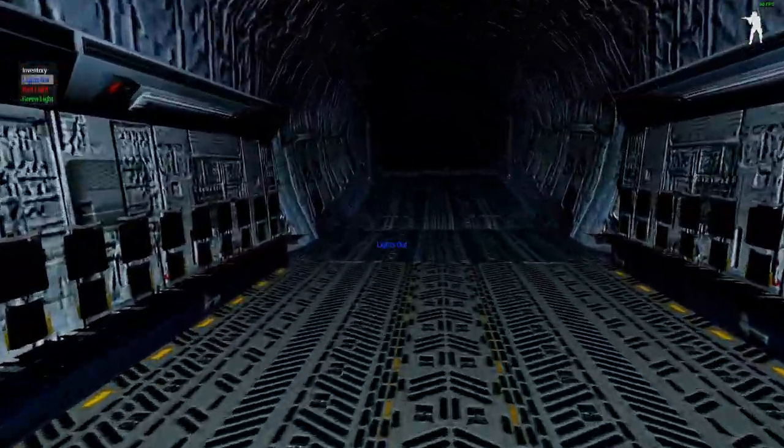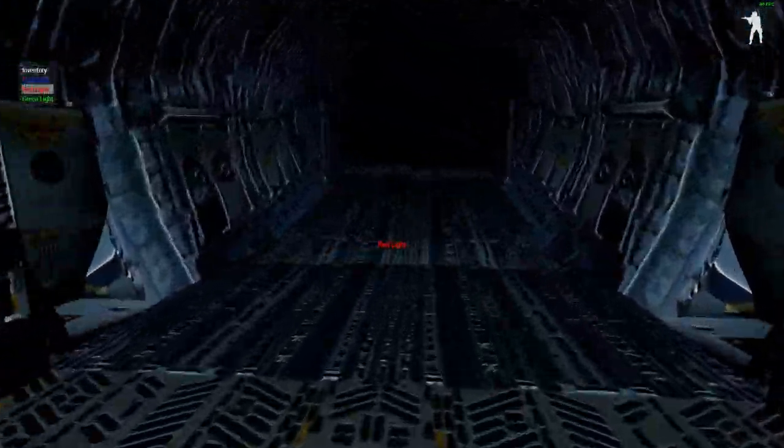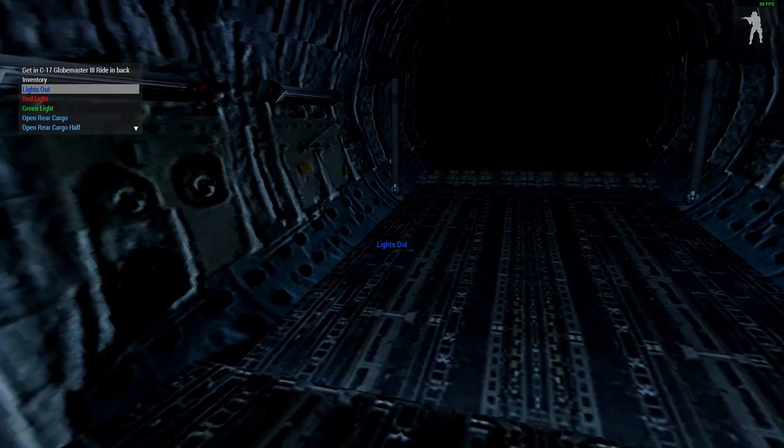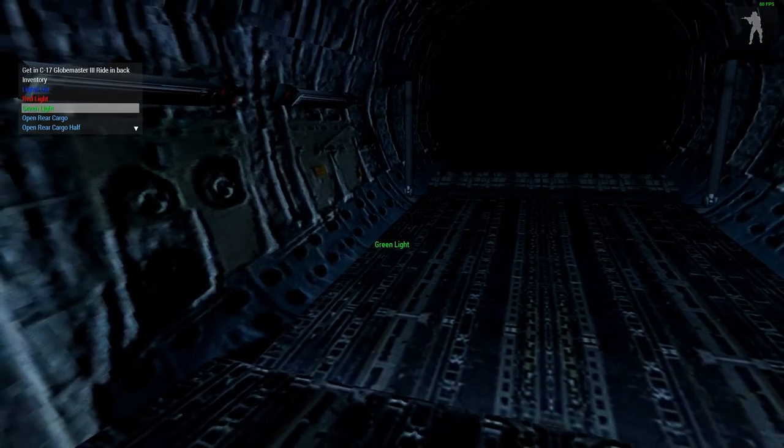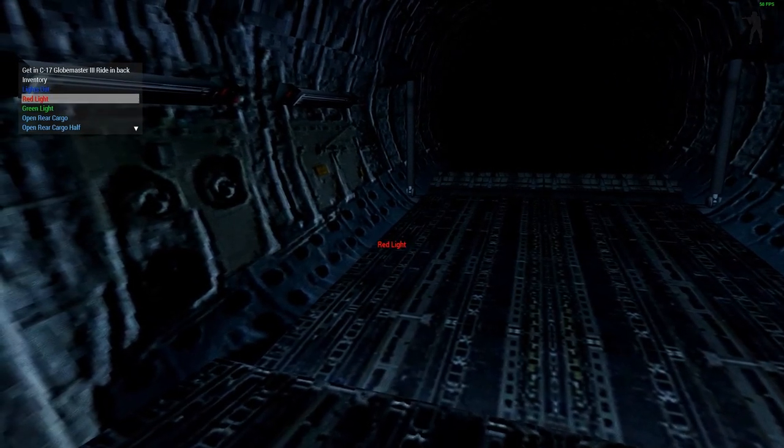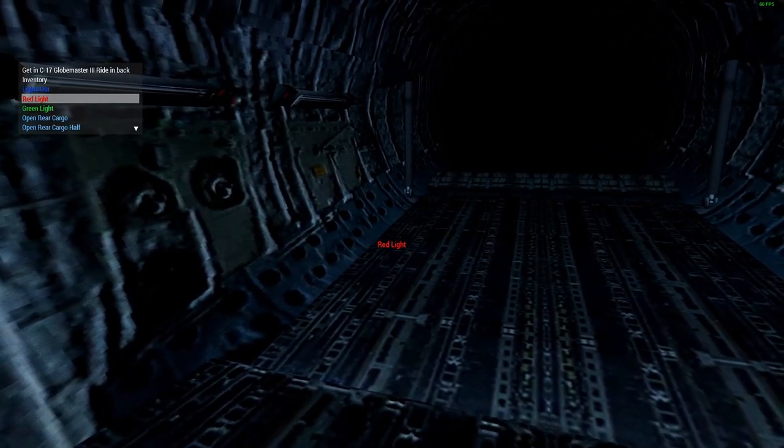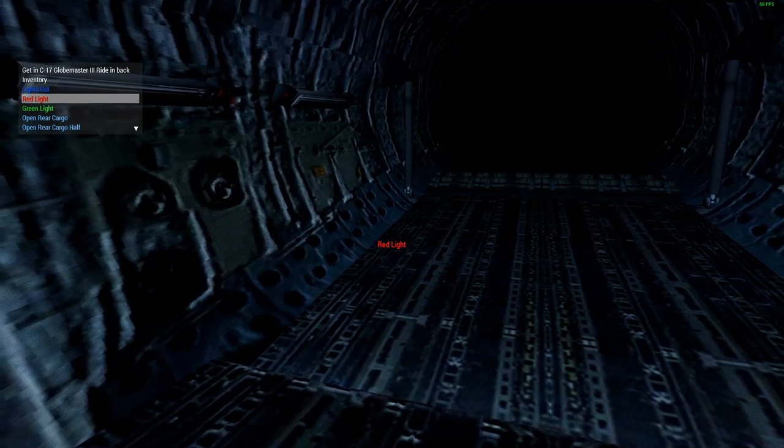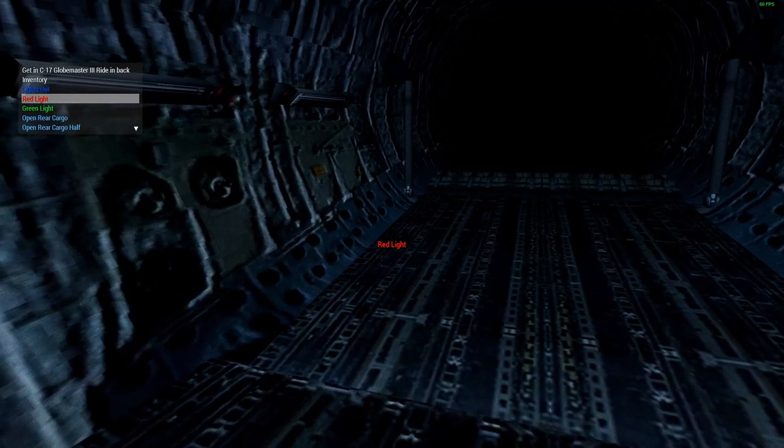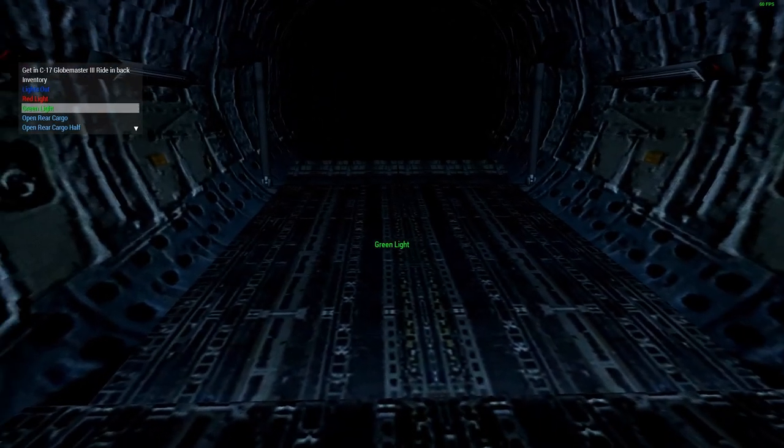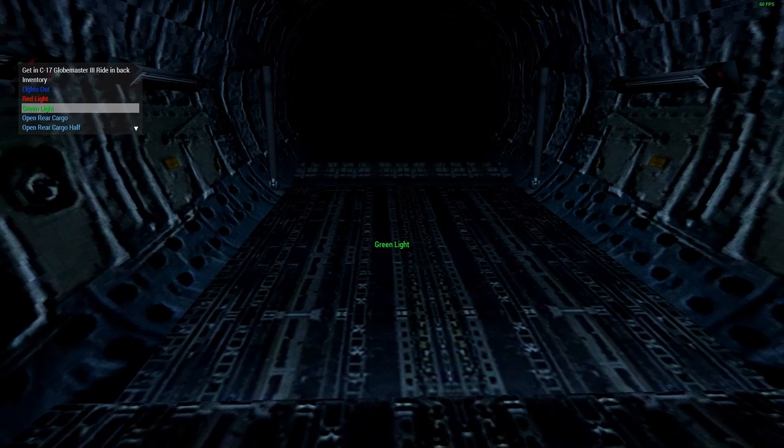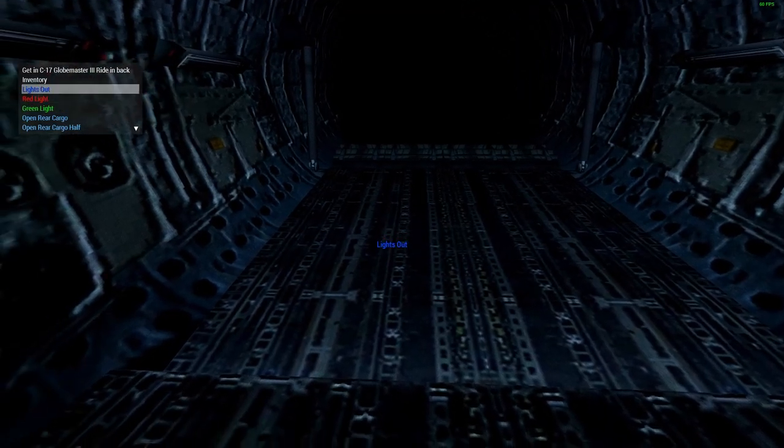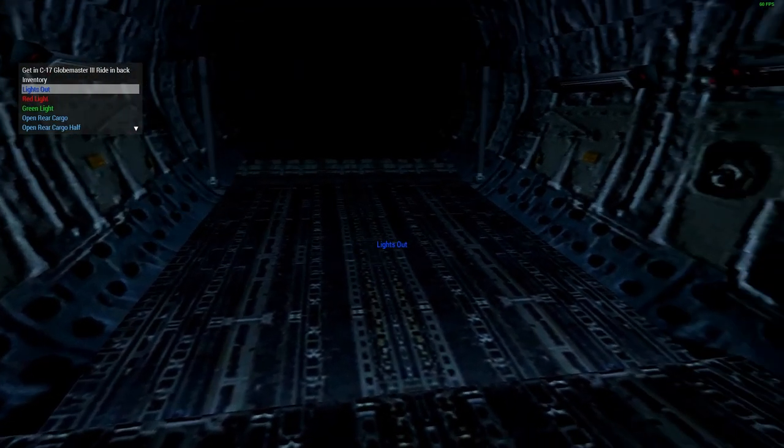So everybody can kind of go up to the wall if you need to talk about your plan or whatever you're doing. So moving on, if you use the scroll wheel, as you can see here, there's three options: Lights Out, Red Light, and Green Light. So Lights Out and Red Light will both open the cargo door. I'm pretty sure Green Light does too. I don't really remember. It's been a little bit since I actually made this. But yeah.